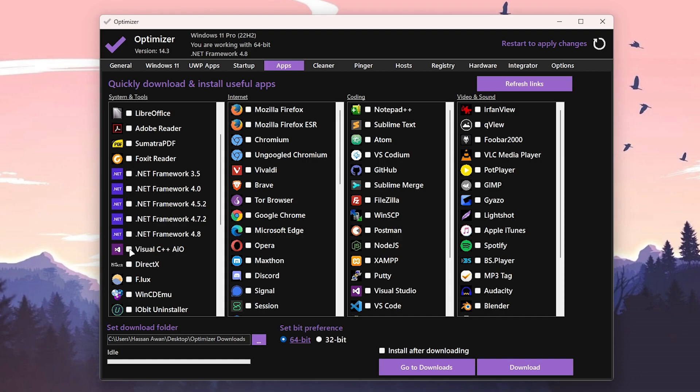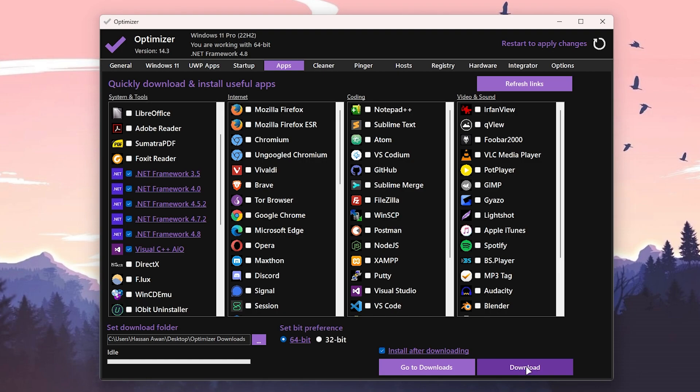How you can do it? Check mark on all these boxes, then go for this box which is Install After Download. Select your operating system which you have, like 64-bit, and click on this download button.